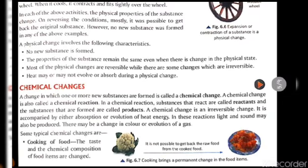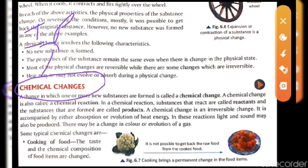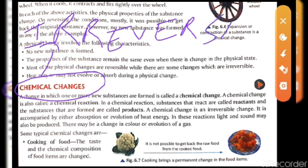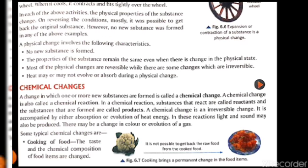What is chemical change? In the case of physical change, we have seen that it is a reversible process and no new substance is formed. But in the case of chemical change, it is irreversible, and new substances will be formed.